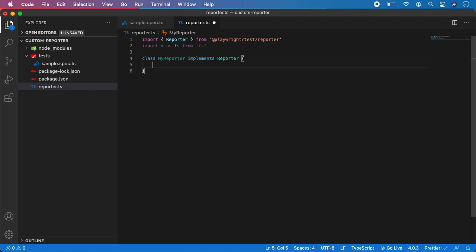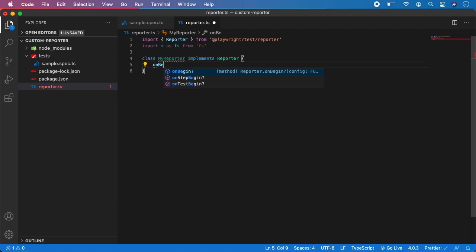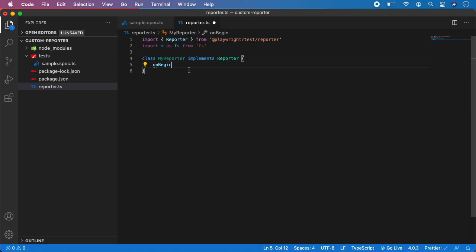Each of these functions can work with some of the data coming from Playwright. It might sound a little bit complicated, but don't worry — it's actually really, really easy. I am going to start with onBegin. As you can see, it will automatically give us options of which functions are available in this class, because we are implementing the Reporter interface which contains all of these functions. In onBegin, we want to give it access to the suite.